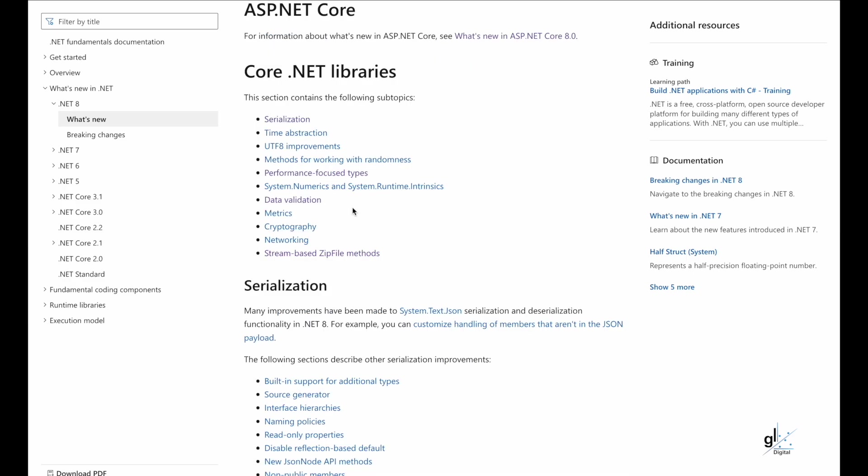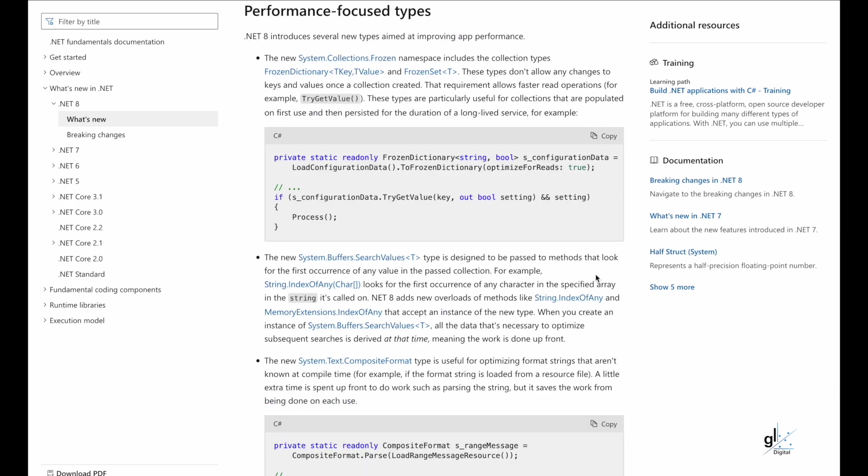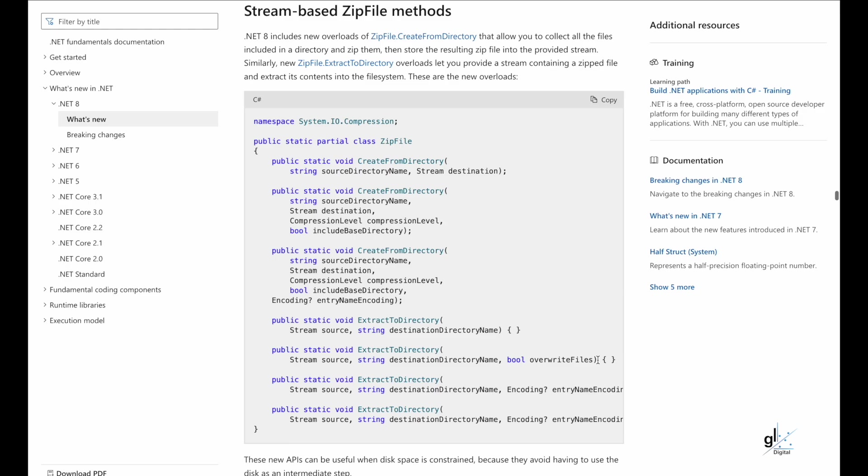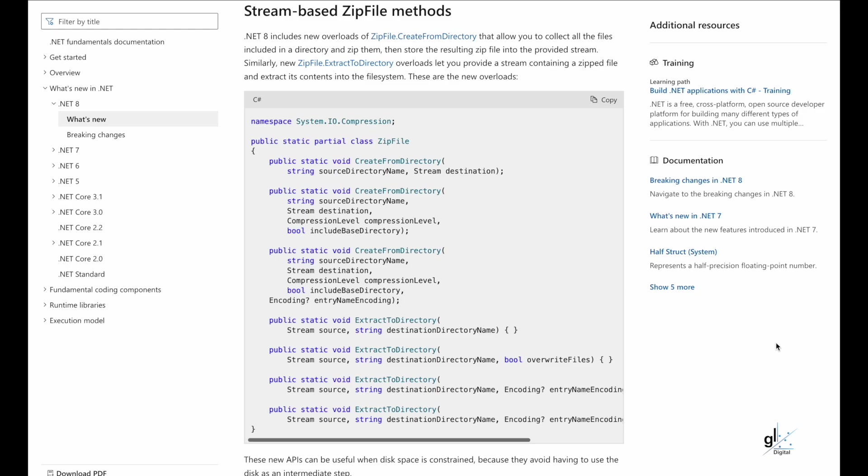Performance focused types. Stream based zip file methods. .NET 8 includes new overloads for zip file .create from directory that allow you to collect all the files included in a directory and zip them, then store the resulting zip file into the provided stream.